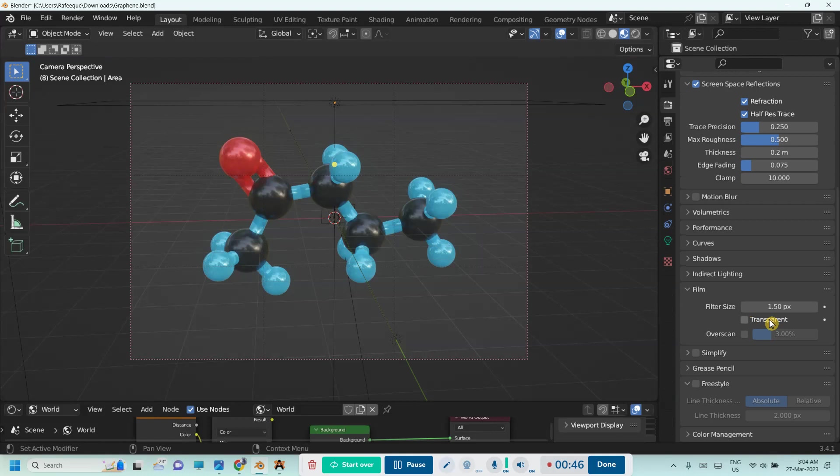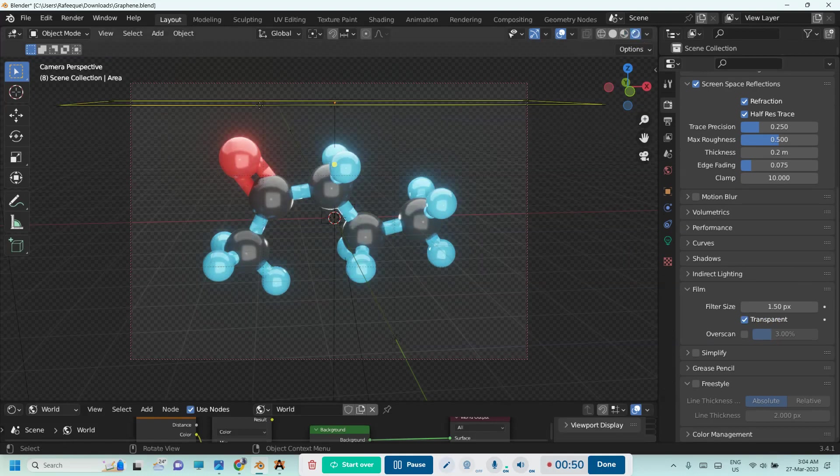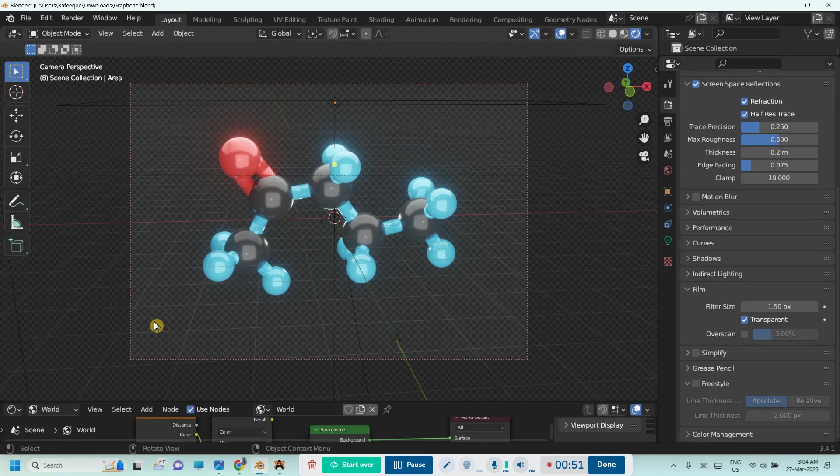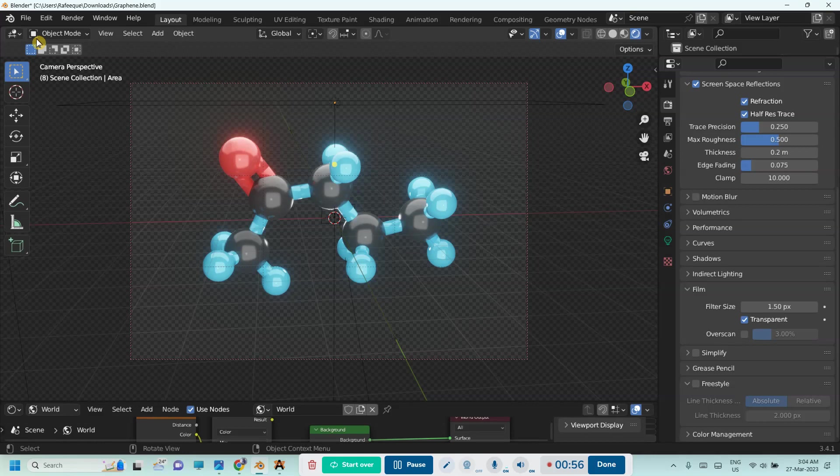Simply activate that. That's it. Go to render preview mode. Now you can see we don't have any gray background - we have this checkerboard pattern which means that it is transparent. Now go to render and render image.